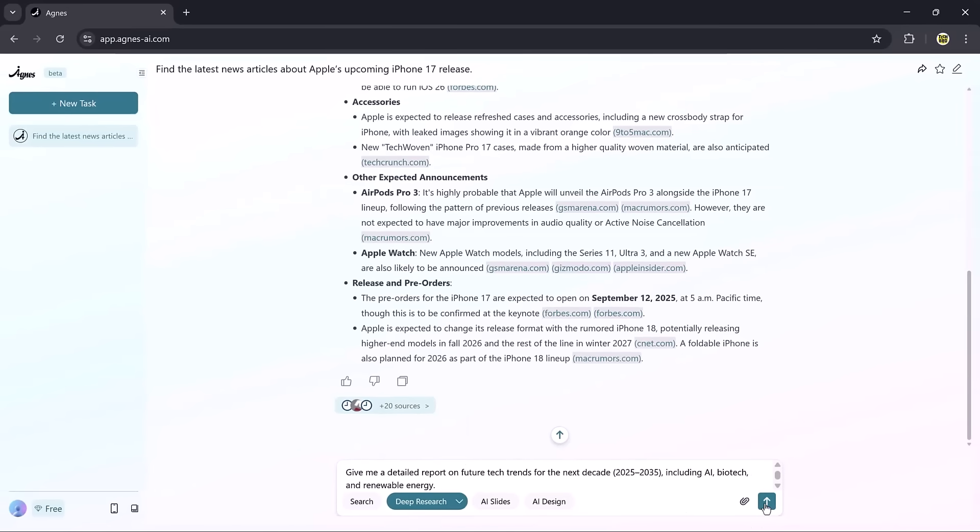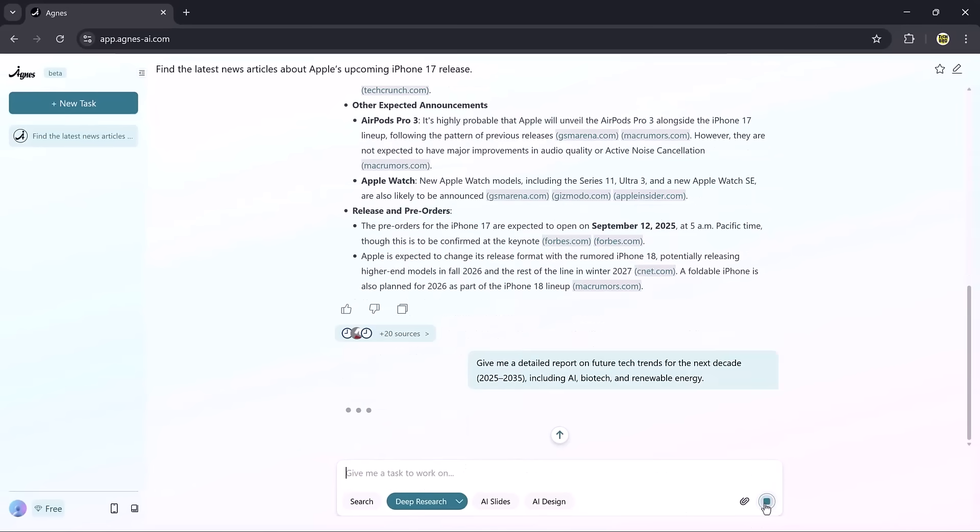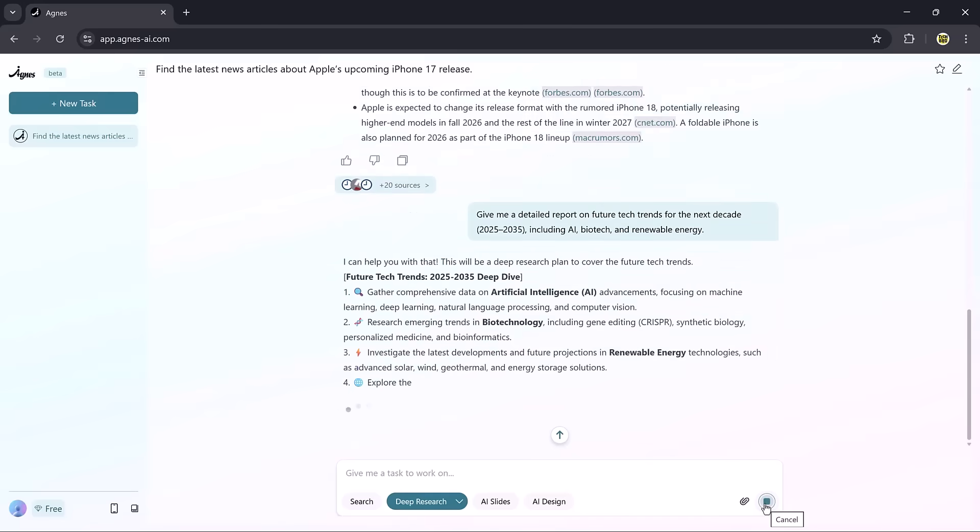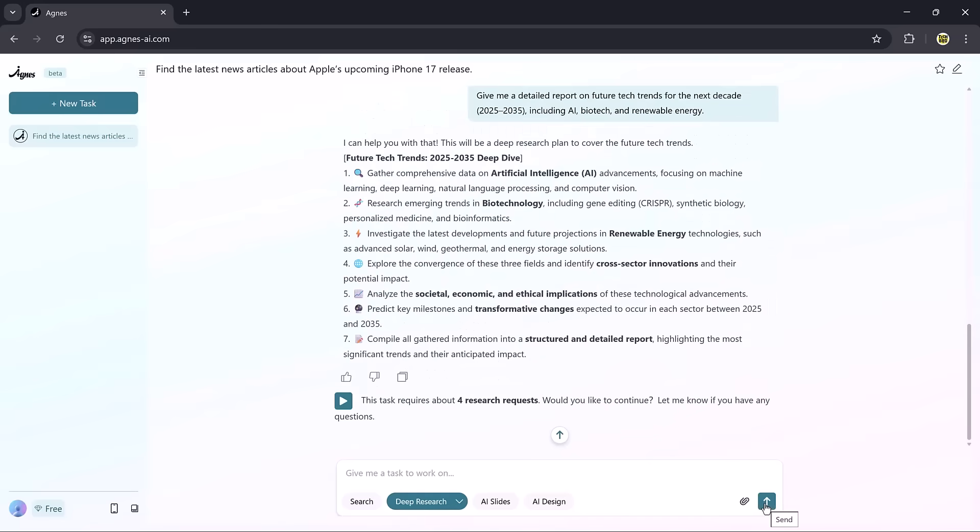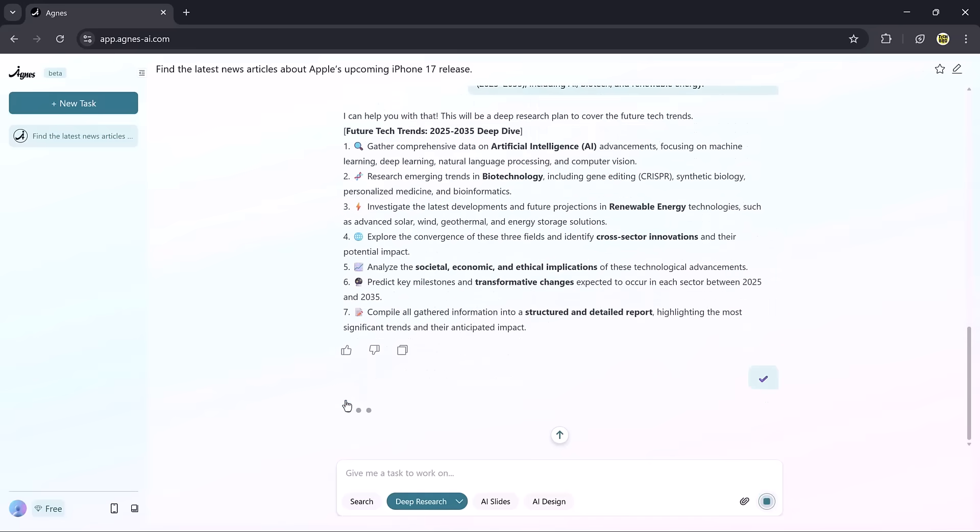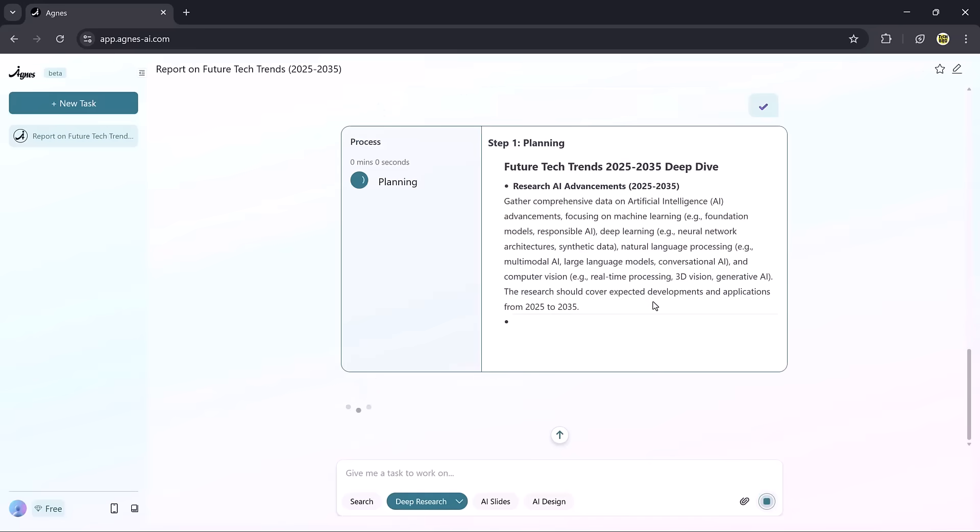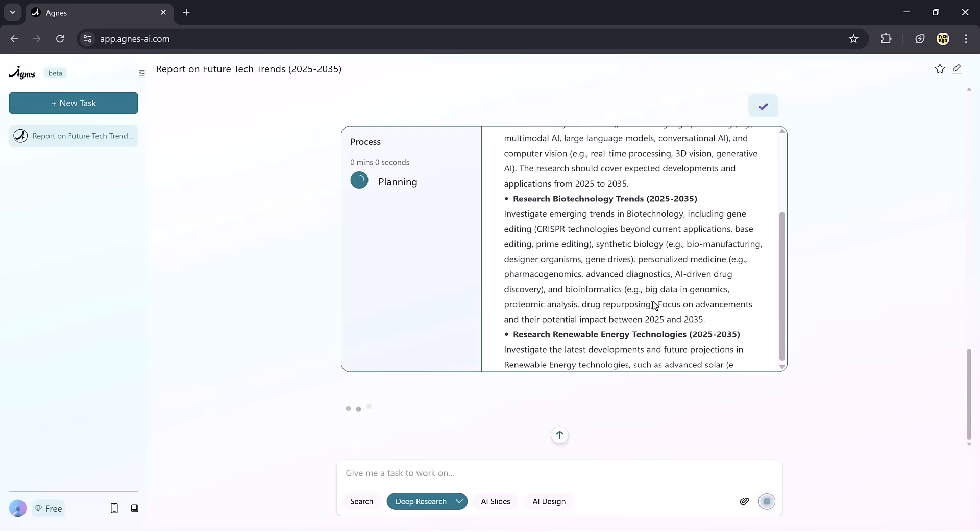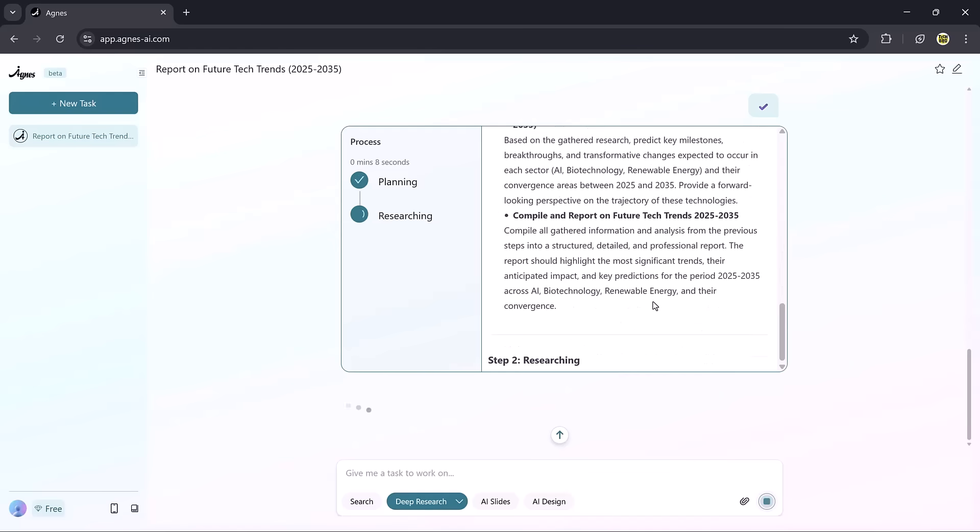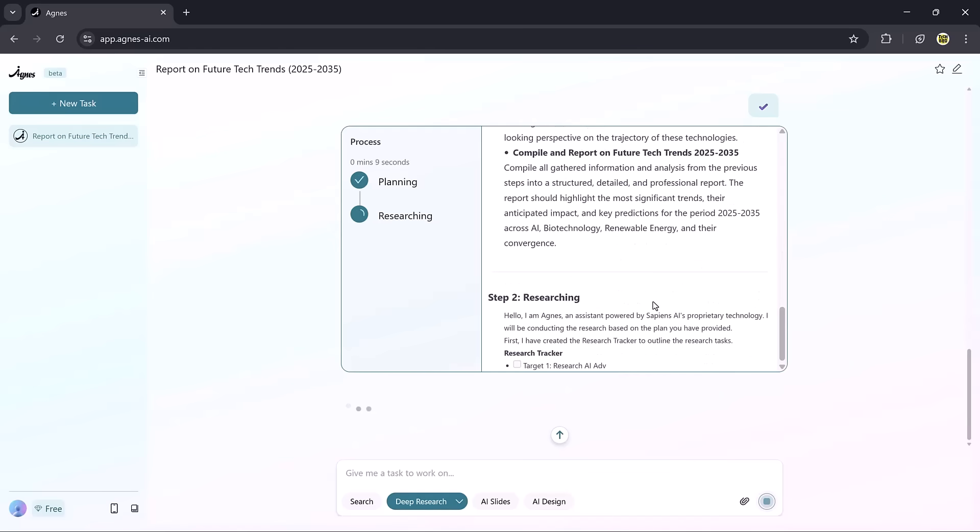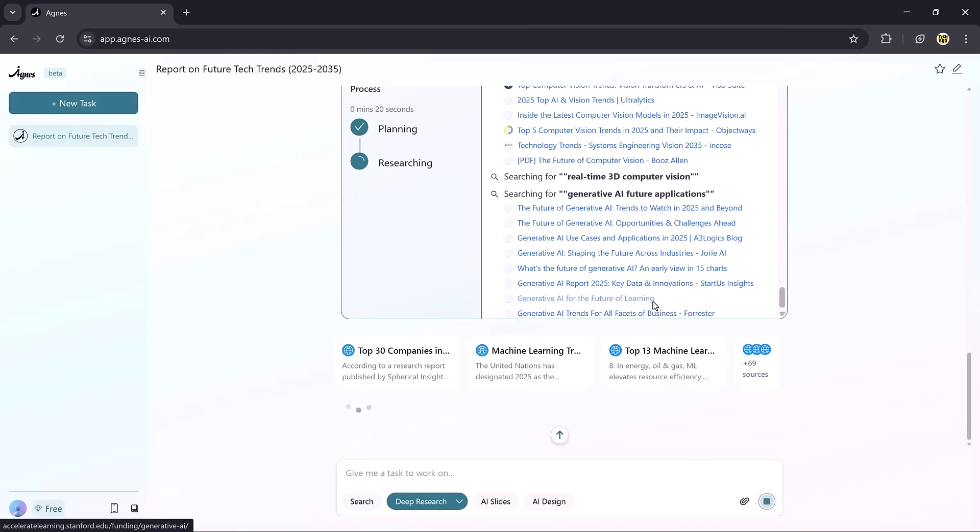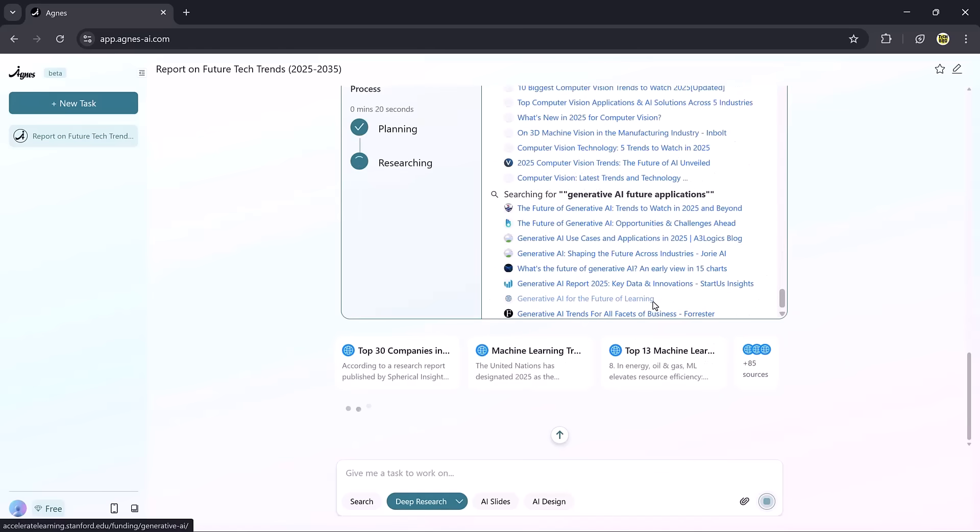Now let's try the deep research feature. Just enter your prompt and you'll see the results. If you click the display icon, it shows the full process in detail, planning, researching, and everything step-by-step.